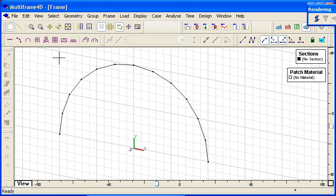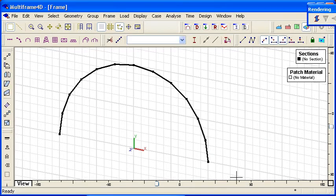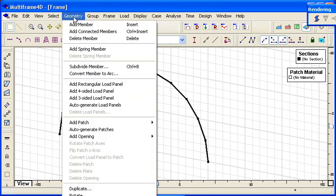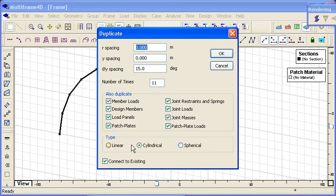So you can see we can quickly generate the other side of the arc. I now select all of those members and then from the geometry menu choose the duplicate command.